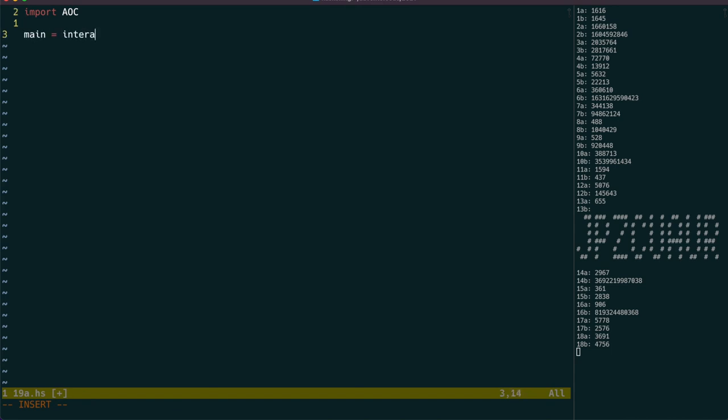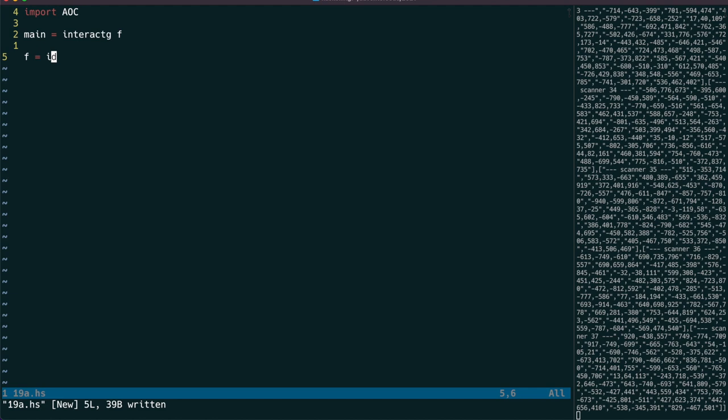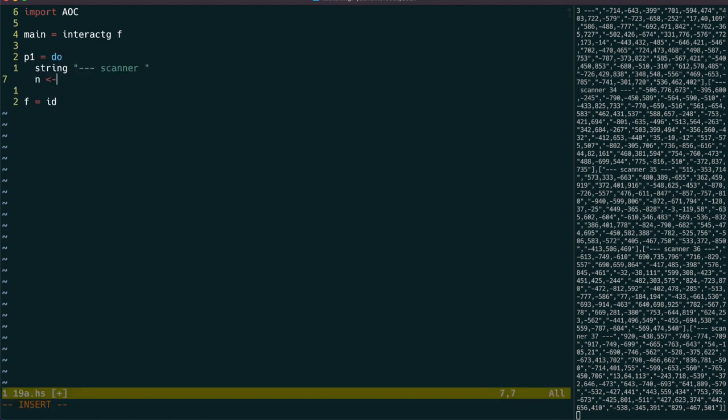We start by using Interact-G to split the input into groups. We can write a parser for each scanner, which has a fairly simple format.